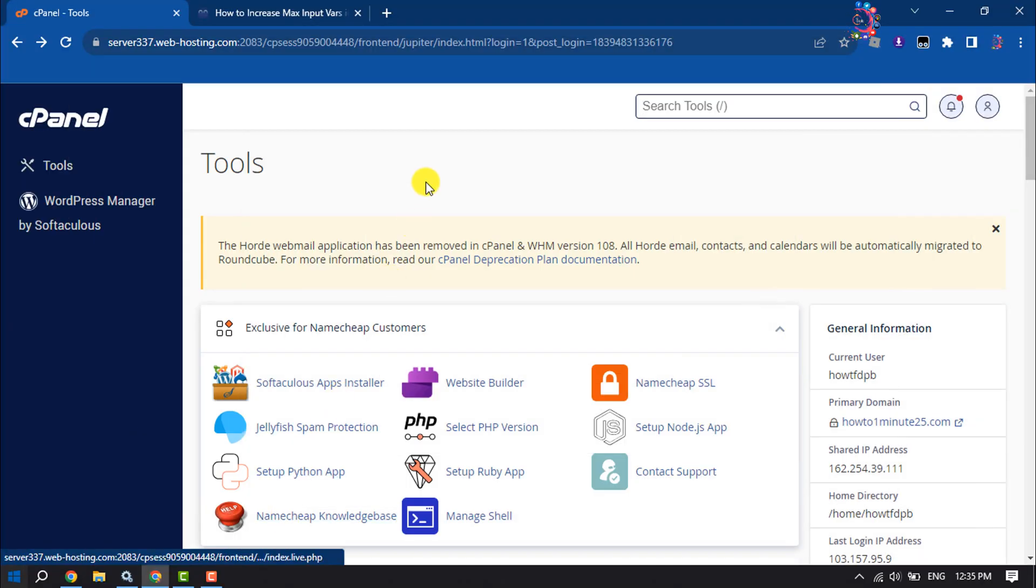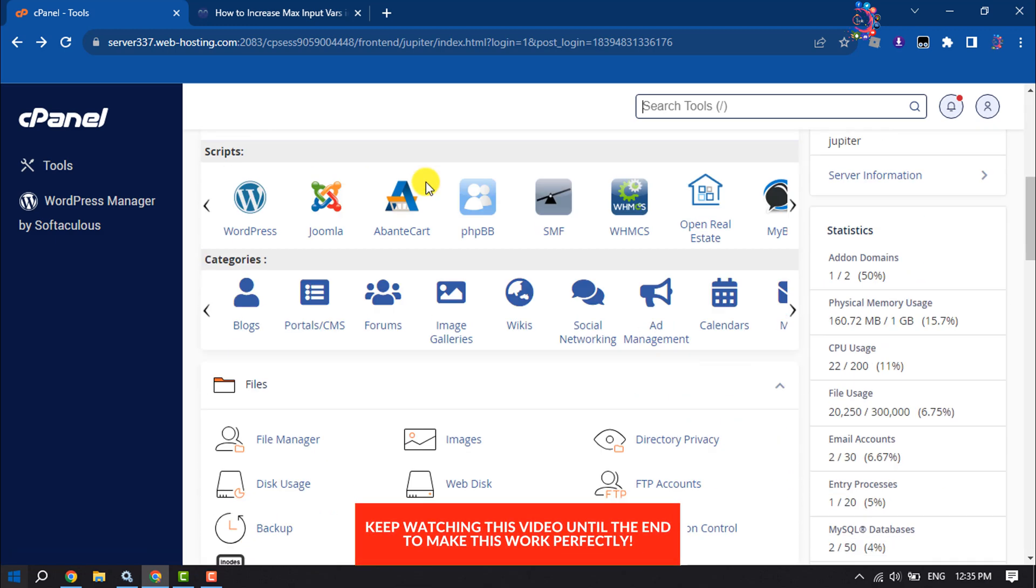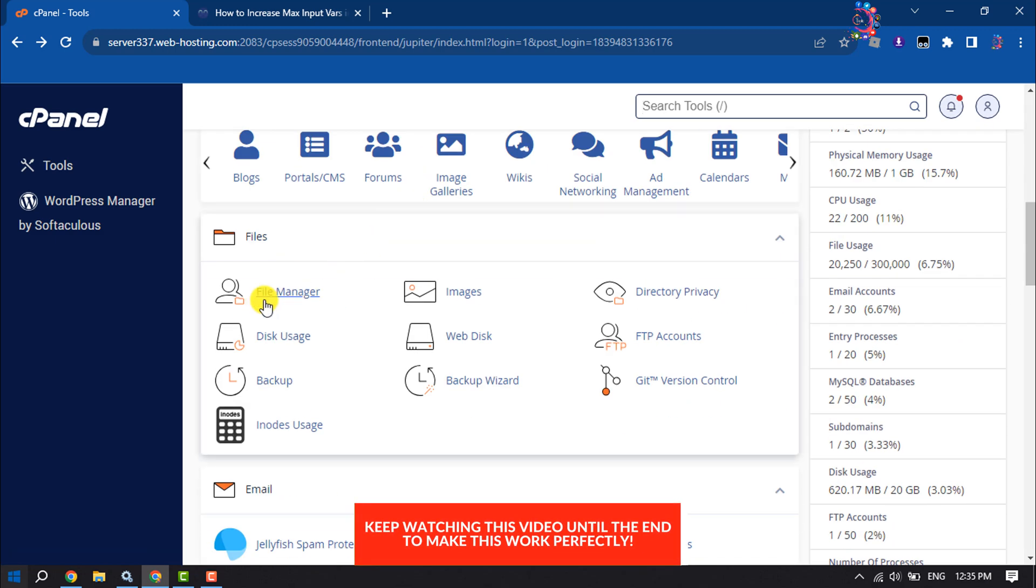First, log into your cPanel, scroll down, and click on File Manager.